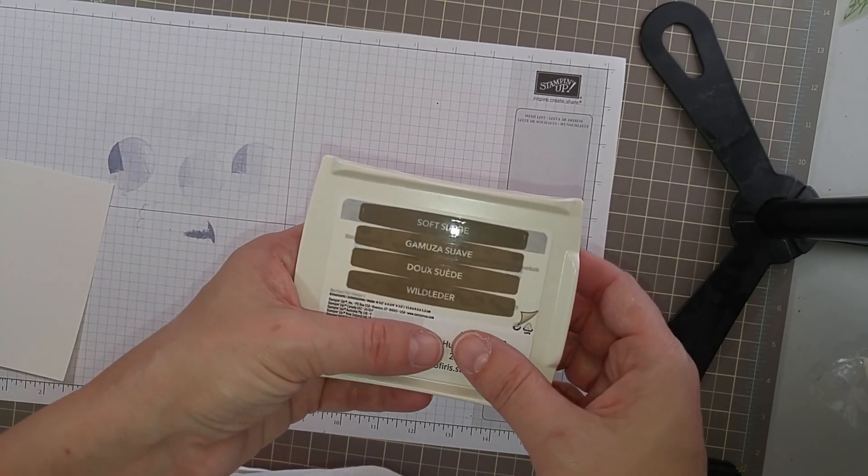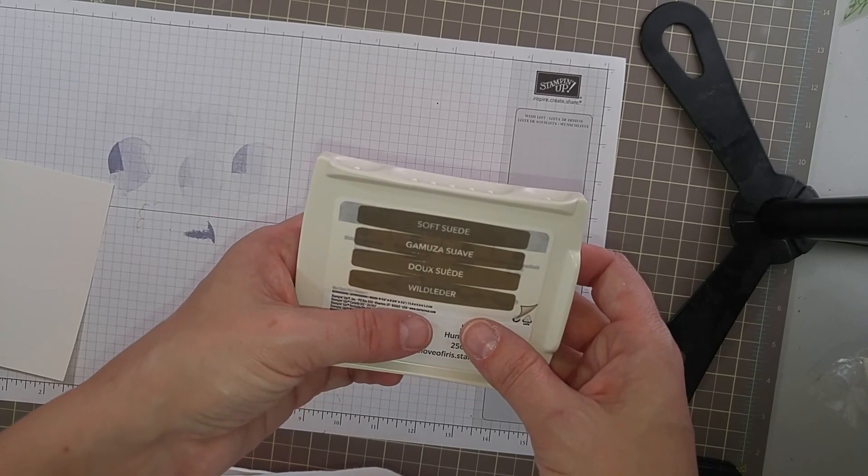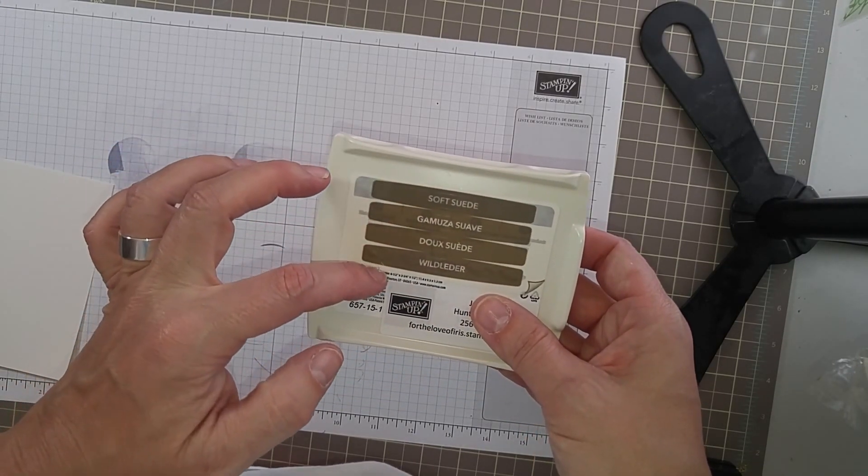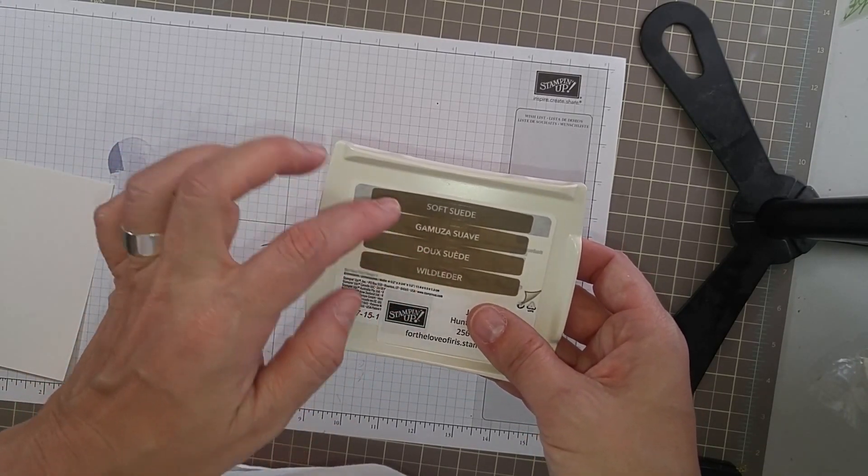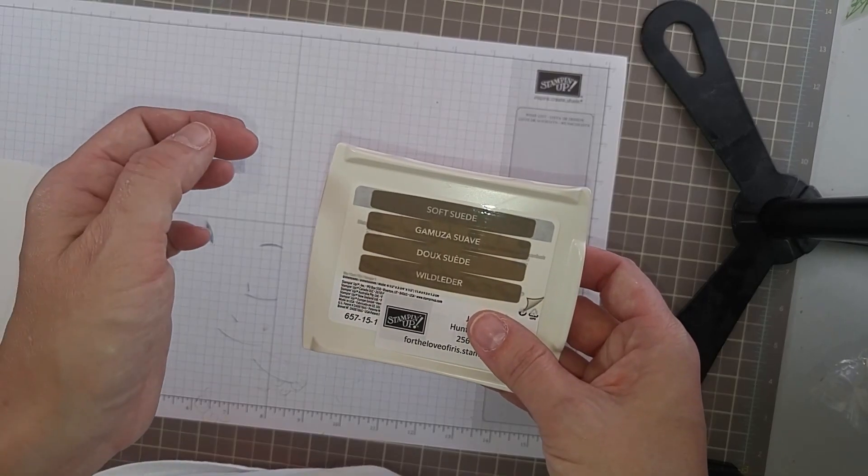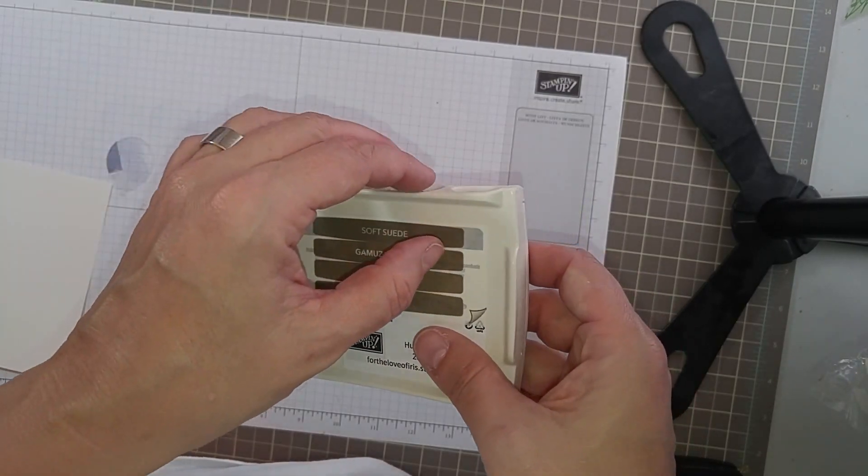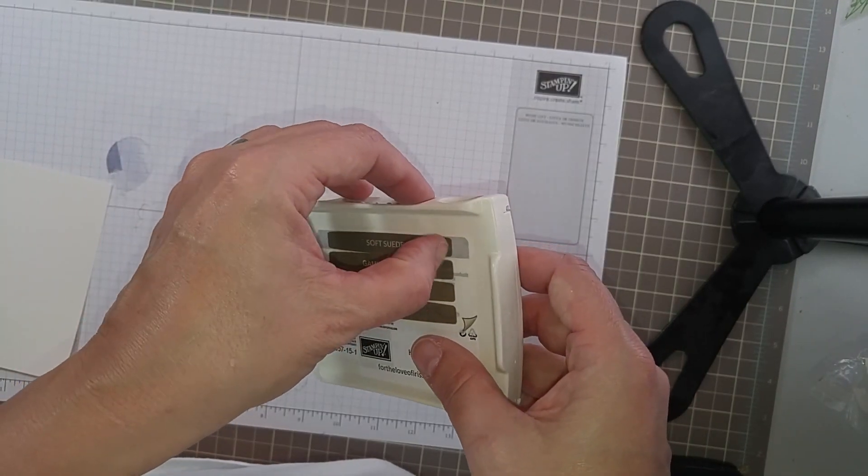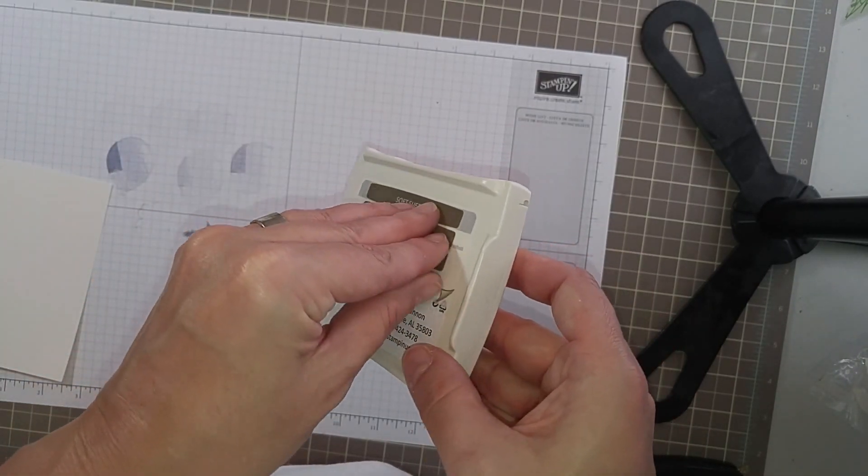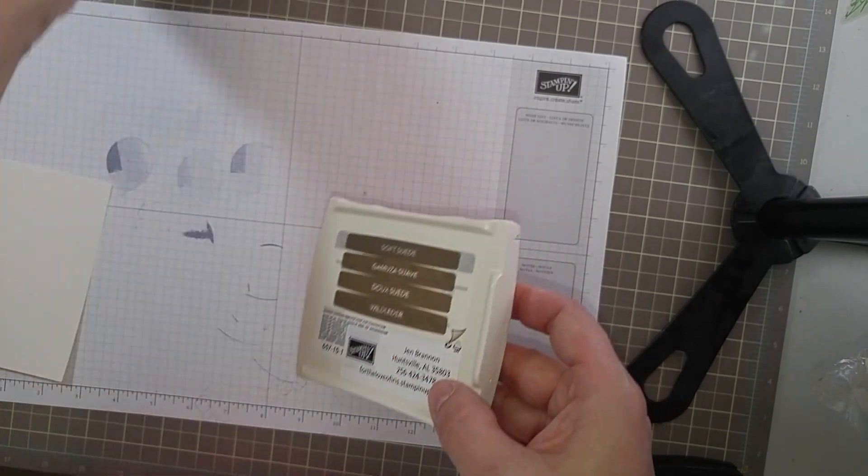On the bottom of every single stamp pad that you get, there's going to be a label with four stickers in four different languages. So typically you would grab your language and stick it on the front of your pad.